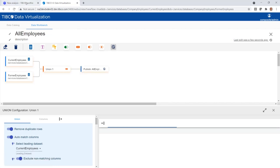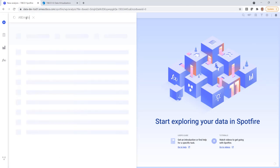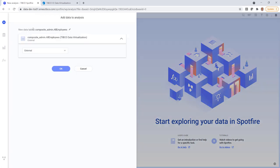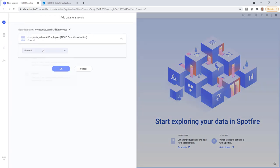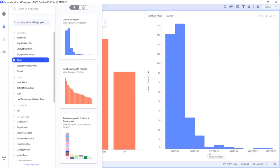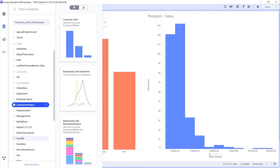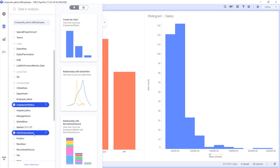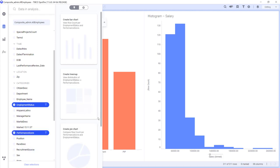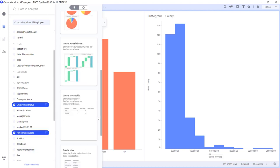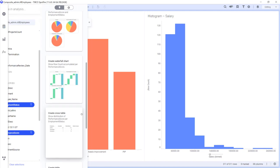Now, let's use Spotfire to analyze the data I just created. There is a lot of interesting information in here, like salary, employment status, performance score, etc.